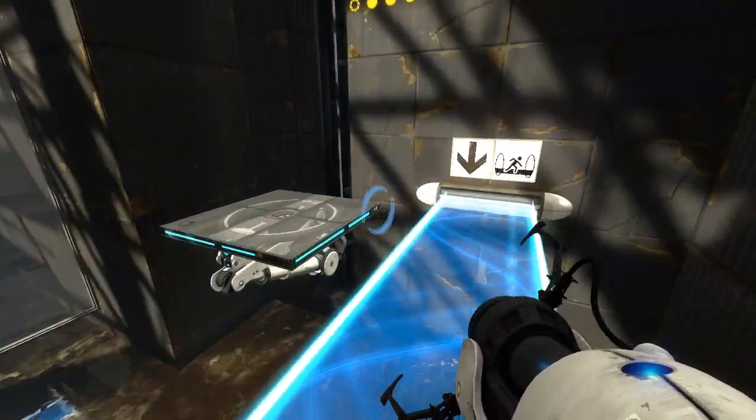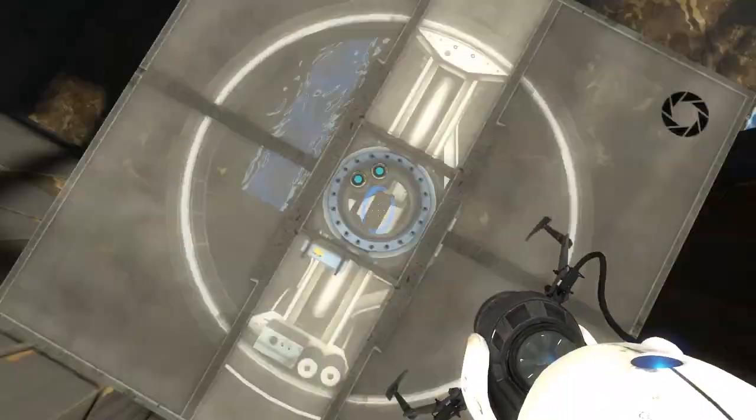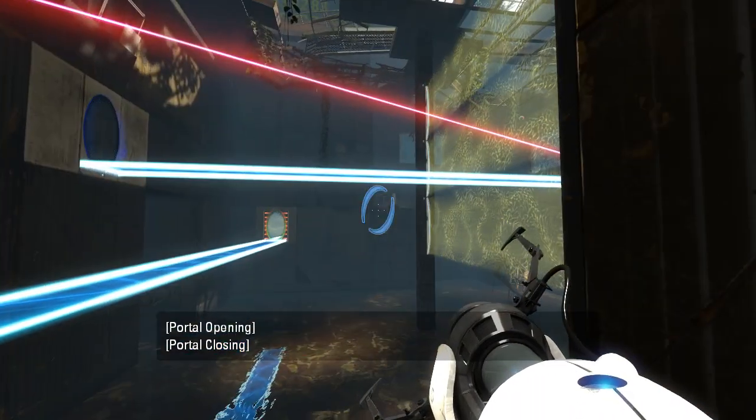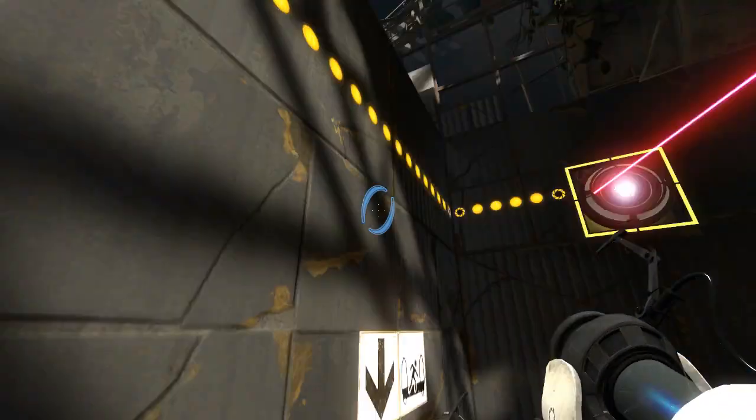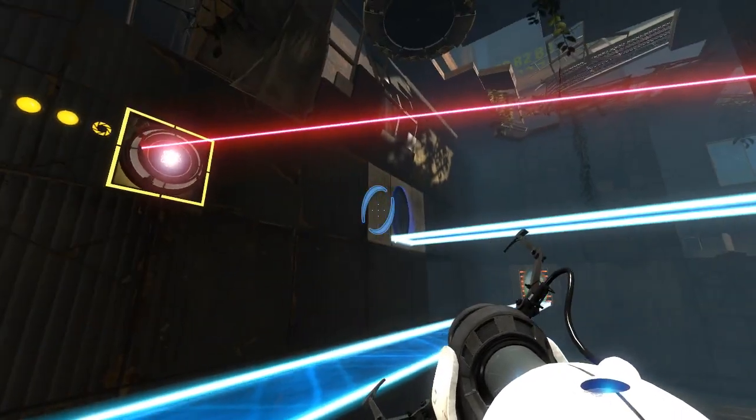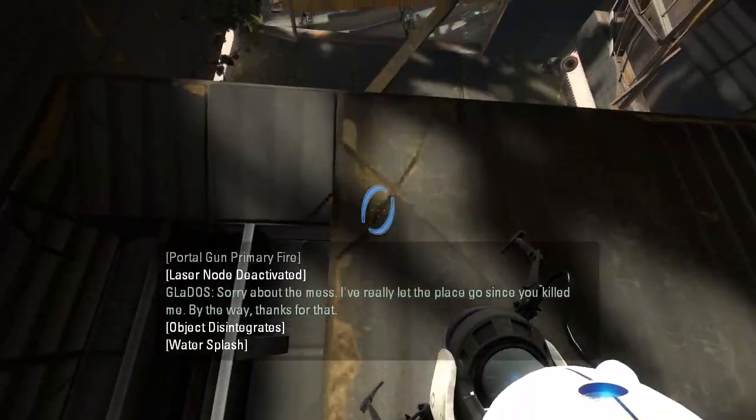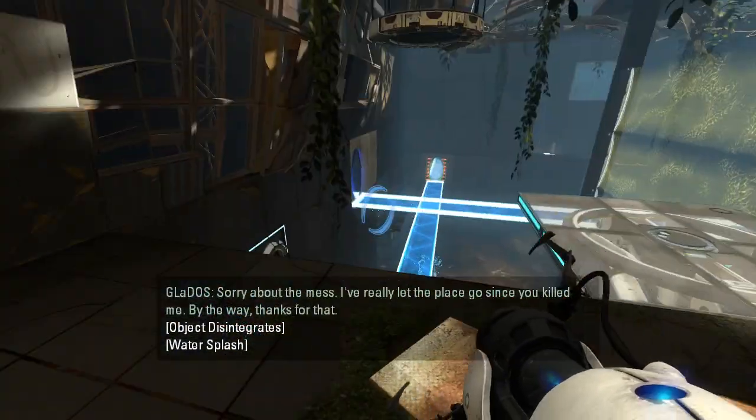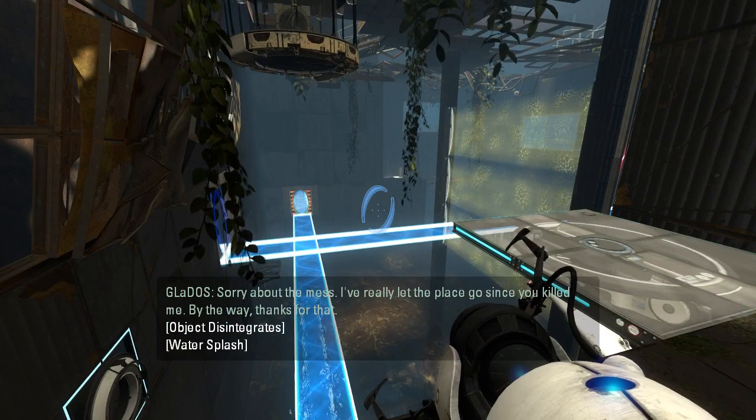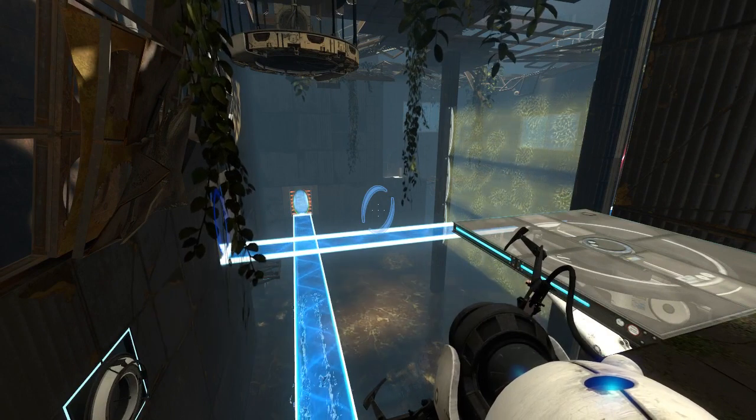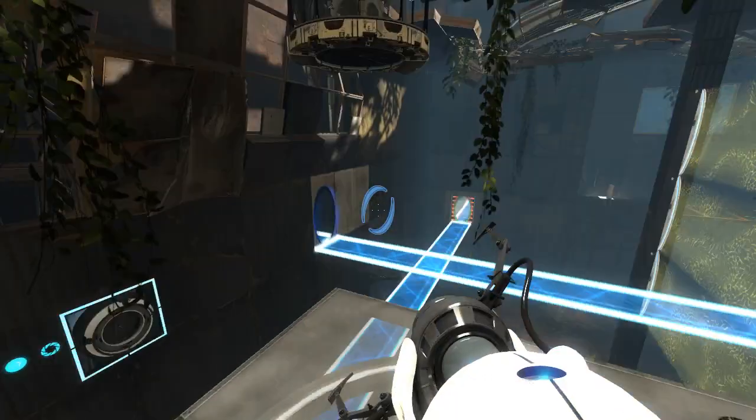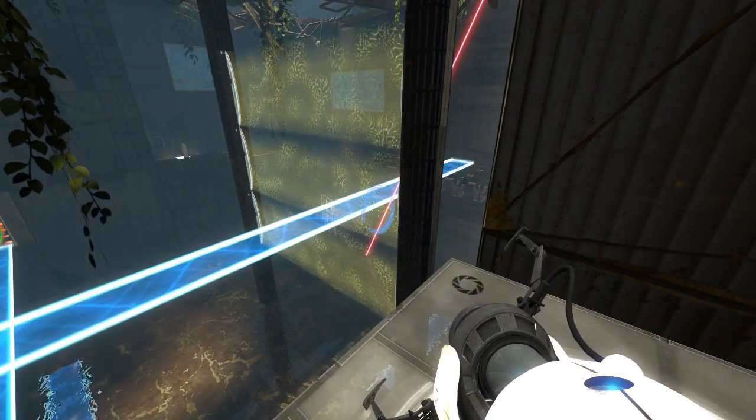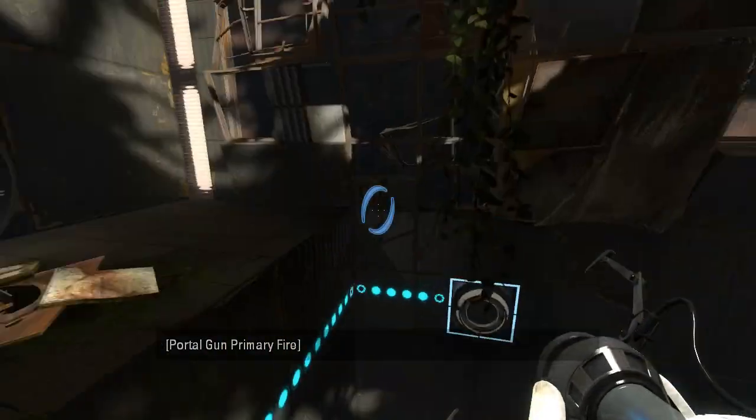And then we can just get to the exit. That might actually be the end of both of these. Why does this look weird? Anyway. Oh, silly me. There we go. Sorry about the mess. I've really let the place go since you killed me. By the way, thanks for that. Alright, basic enough introduction. Basically, the first area was teaching us that it fizzles cubes, and then this area was teaching us that it doesn't clear portals. But we still can't shoot through it.